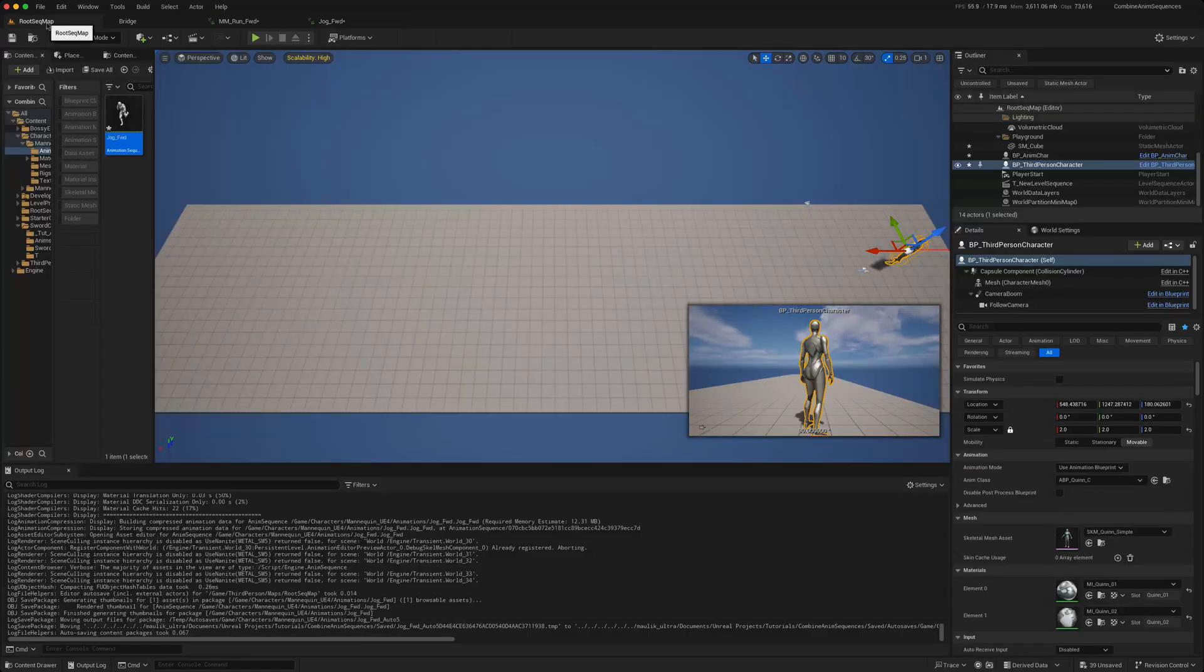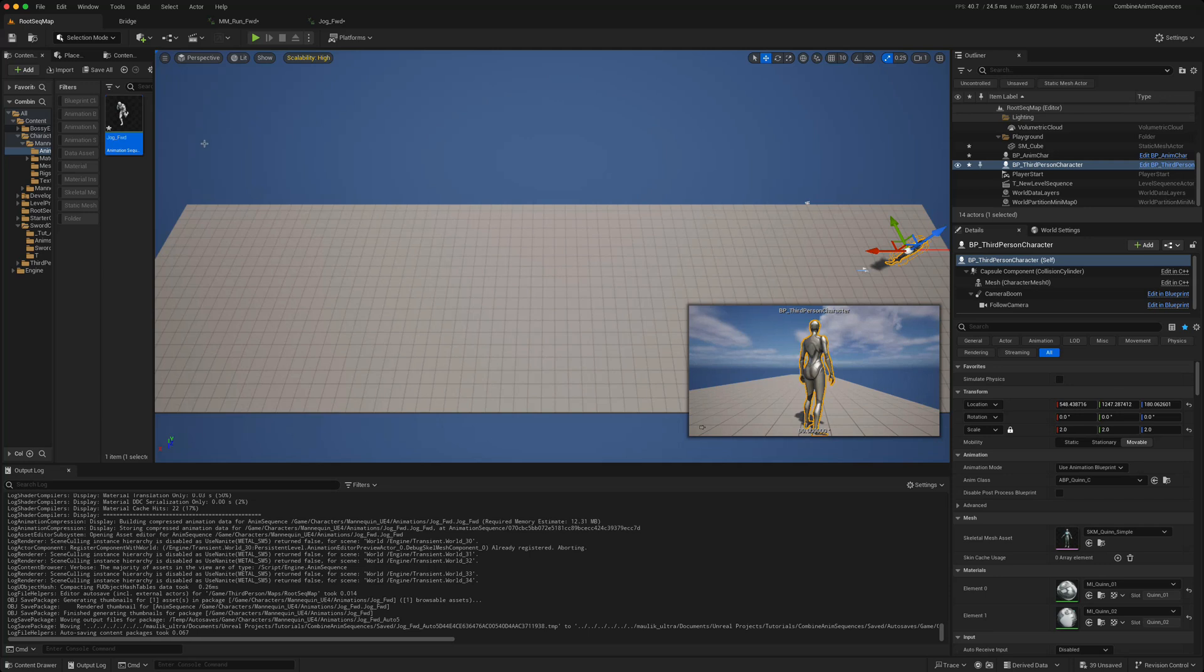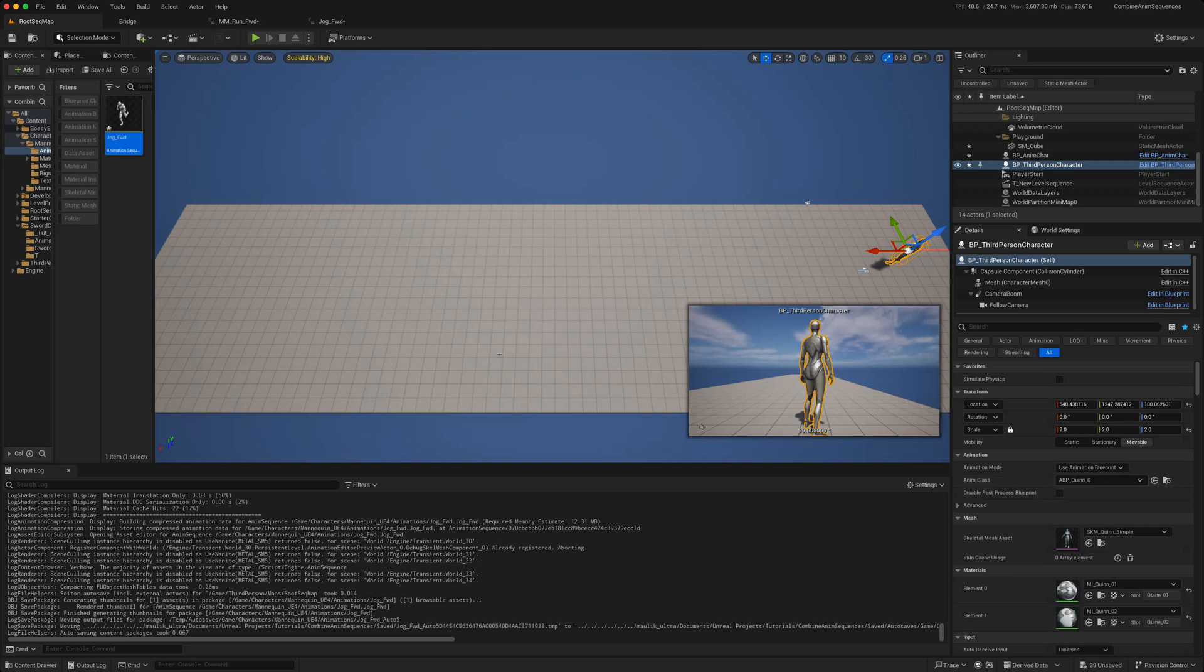So how do we create a root motion animation using Sequencer? Well, if you go back to our level and there's just a third person character with no changes on it running its default animation blueprint.